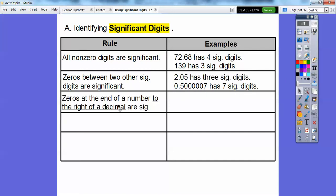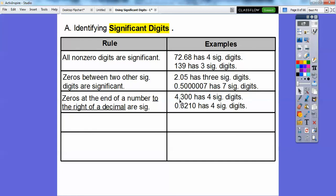Zeros at the end of a number that are to the right of a decimal are also significant. So if we see something like these guys right here, these zeros are considered significant because they're to the right of this decimal. So this has one, two, three, four significant digits. This one — don't count that one, only count these ones: one, two, three, four. If it's on the right-hand side of the decimal, they are considered significant digits.